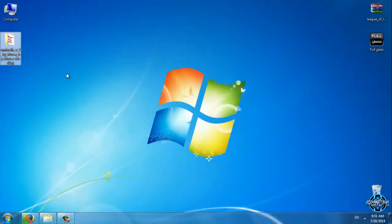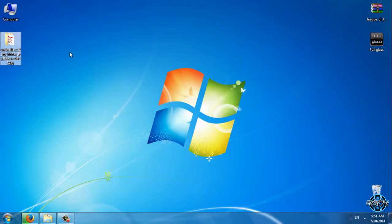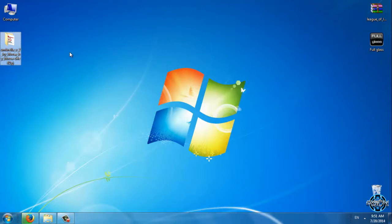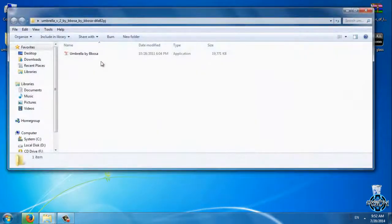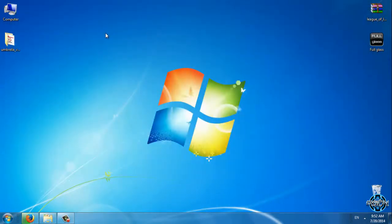If you want to download the theme and read some credits, everything is in the description. First, you need to patch your Windows 7 to enable custom themes. You can watch my tutorial on how to patch and enable custom themes on Windows 7 — the link is also in the description below. After you patch your Windows, you will be able to apply any custom theme on your computer.